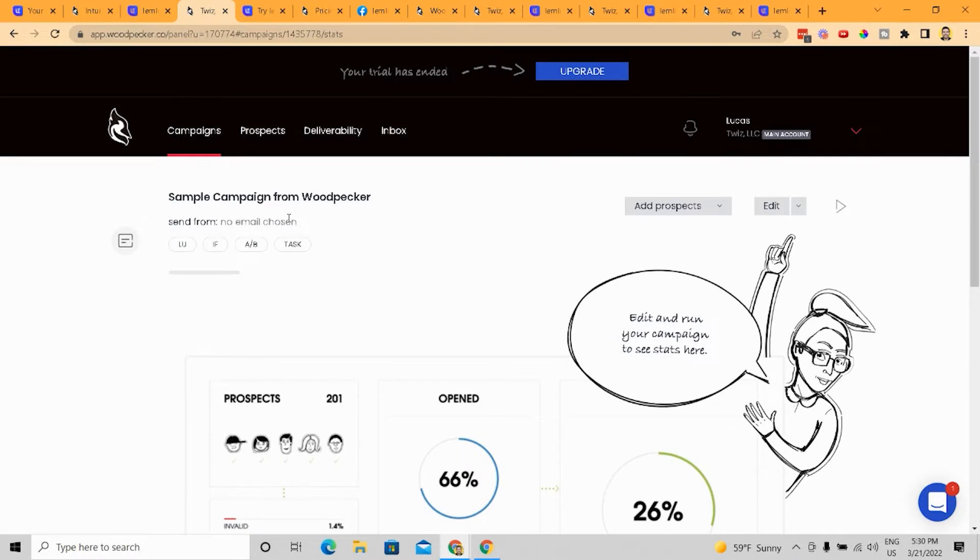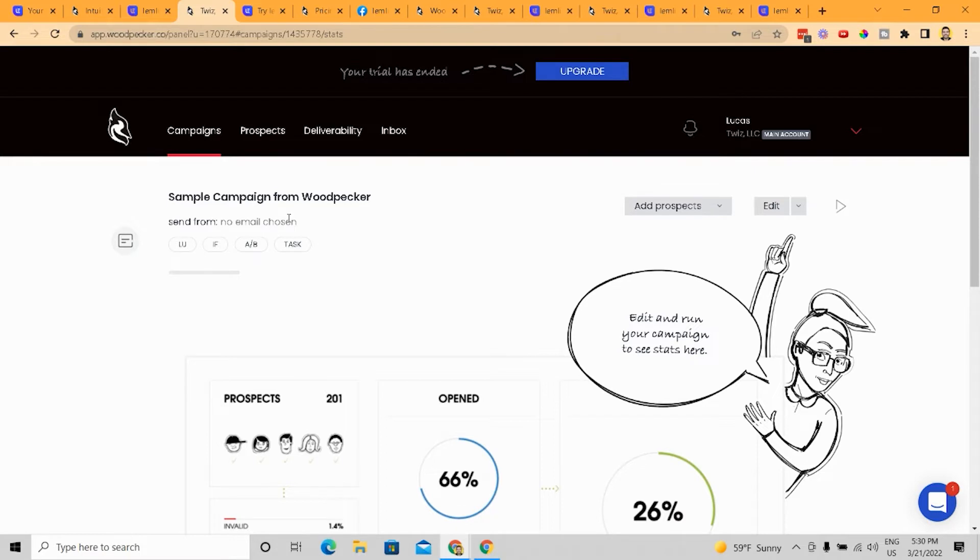Now with Woodpecker, Woodpecker is pretty robust. It has a lot of integrations, a lot of things you can do within it. But really, it's for managing, it's for teams that manage multiple emails from multiple email domains. And that is really the best way to scale your cold email outreach.